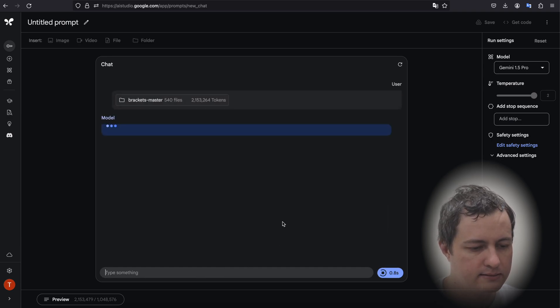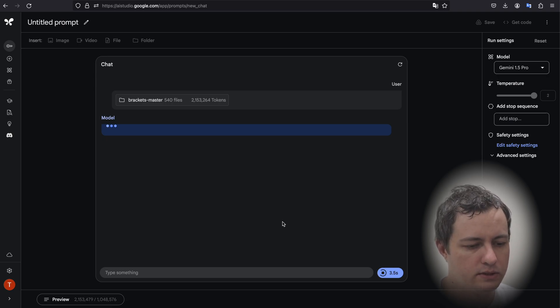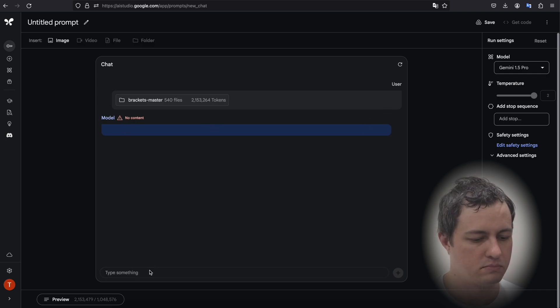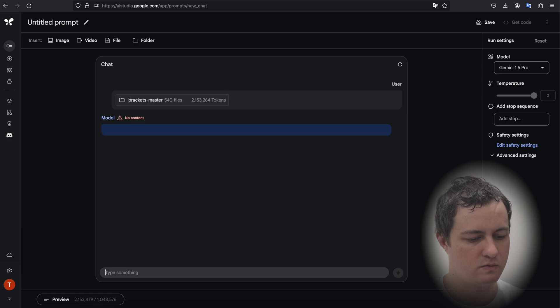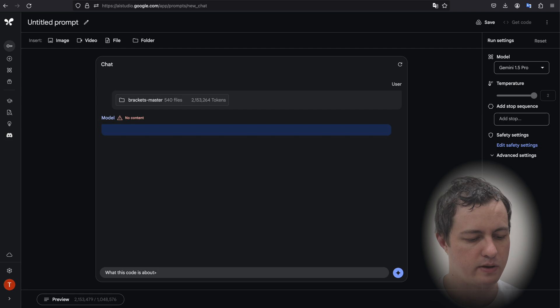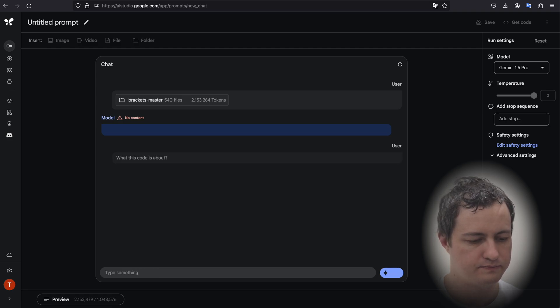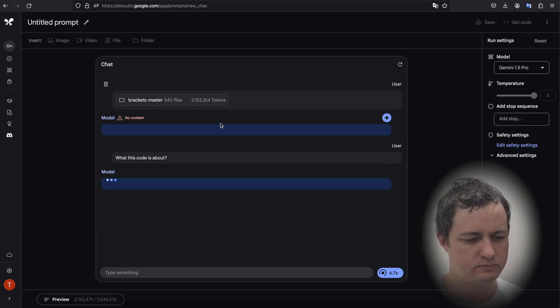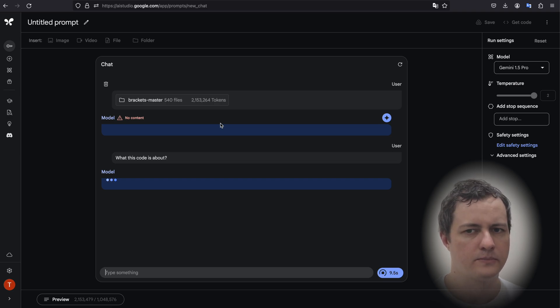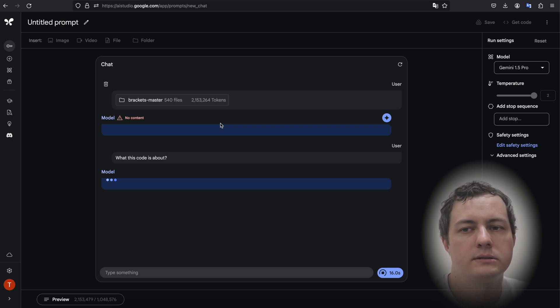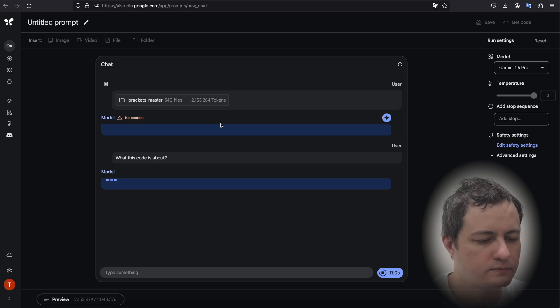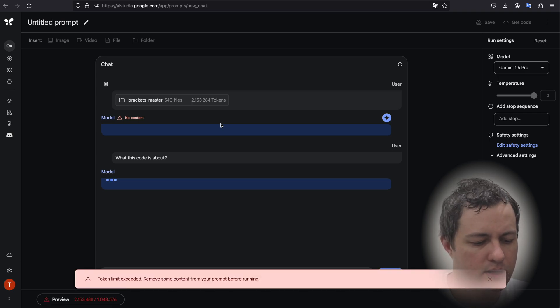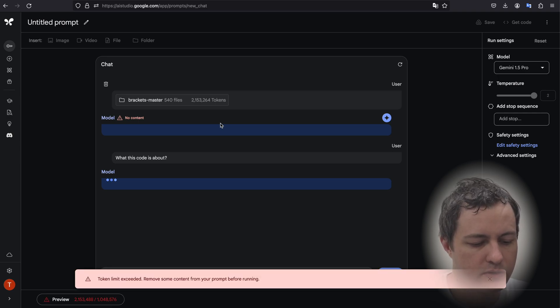Let's press enter to see what it can analyze. Okay, model, no content. Okay, let's check what this code is about. I am not sure if it will work because it sent me a warning that is too many tokens. I'm not sure if it's going to work. Yeah, token limit exceeded. Remove some content from your prompt before running.